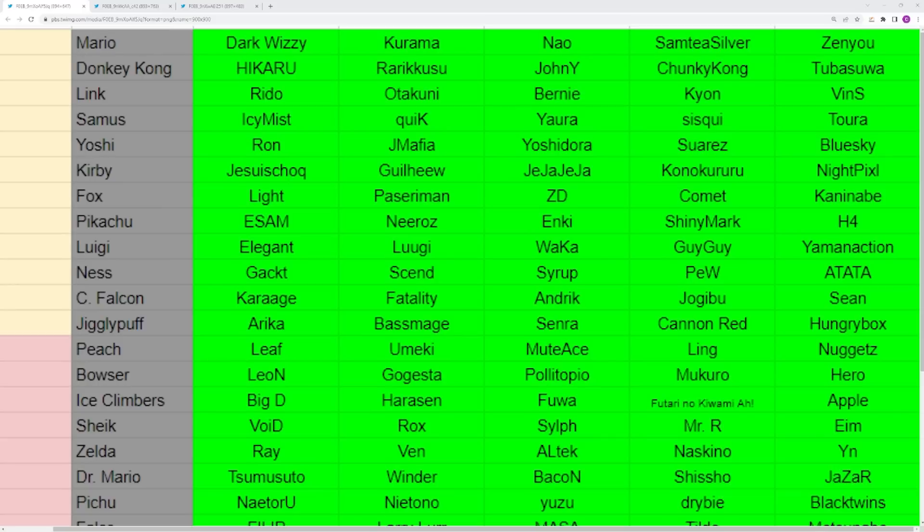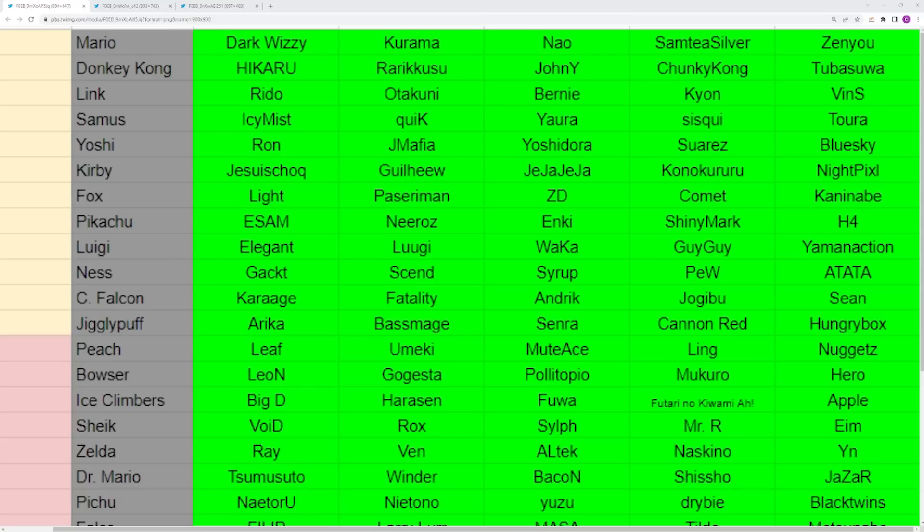You have Peach with Umeki, Muteace, Ling, and Nugget. Umeki and Muteace are your top two reps. I'm curious to see who people think is the number one rep because you have Muteace with the peak, one of the biggest peaks of all time with his second place at Genesis, but you have Umeki who's made multiple top eights versus Muteace's only top eight at Genesis. Umeki is a little bit more consistent I would say, though both players are fairly inconsistent because that's just how Peach works. The character is very hard to be consistent with at the top level.